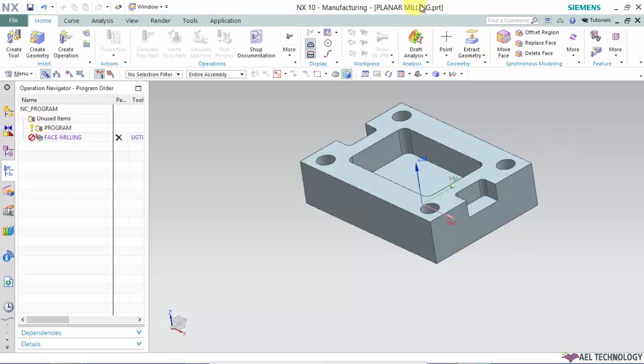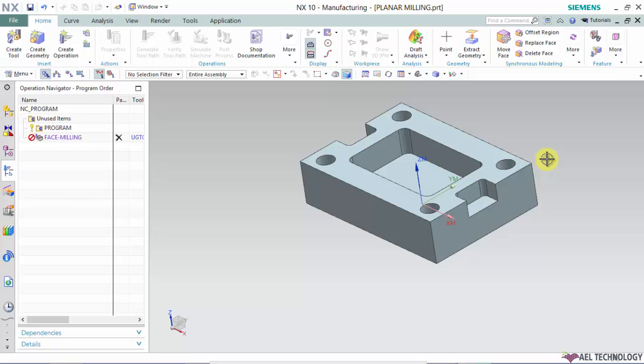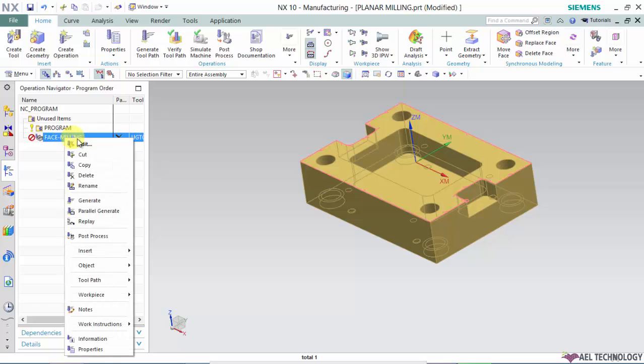Open the part planar mill.part from the folder. In the first session, we completed up to engage. Now we will move forward to retract, start, and pre-drill points. Select the operation, right-click it, and click on edit.